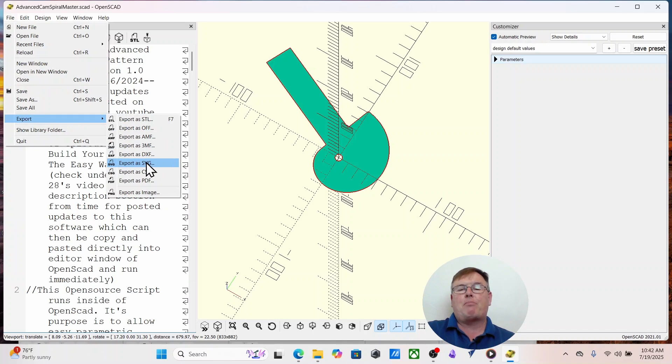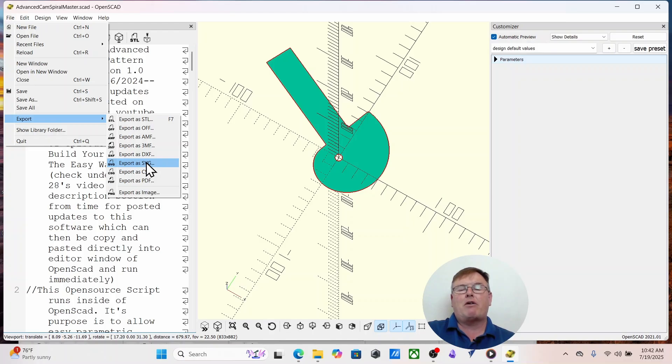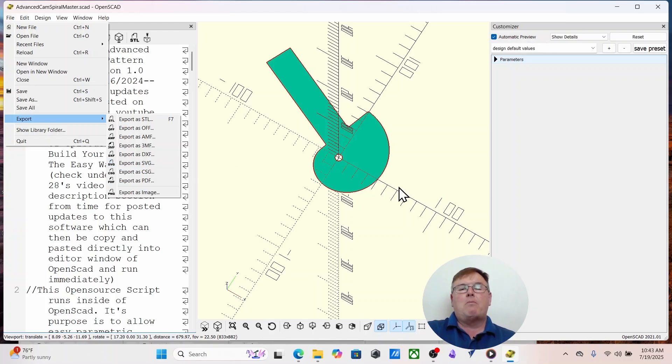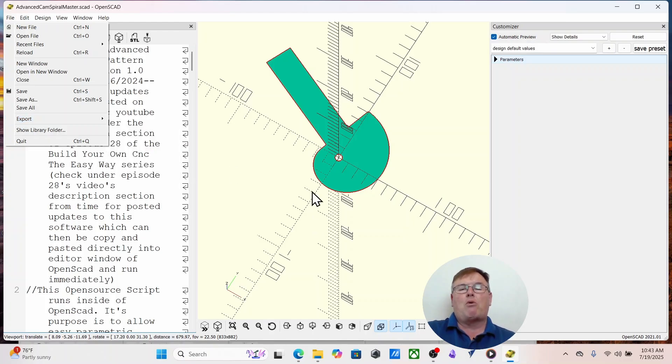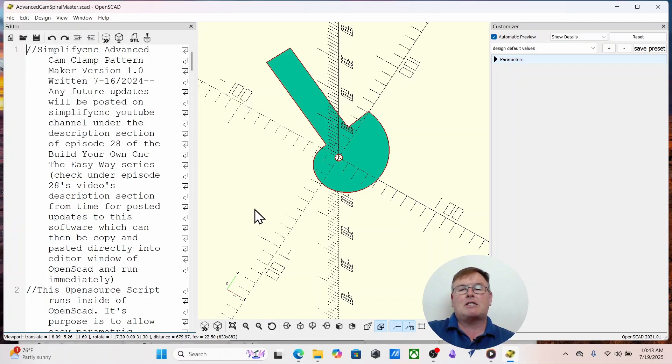You can then print that on a piece of printer paper and tape it onto wood. Cut it out with a scroll saw, bandsaw, router, etc. Or you can take the SVG, put it into your CNC software and cut out your cam clamps ready to go. But this is far more than just a single pattern like people are selling online. It is customizable, it's open source.